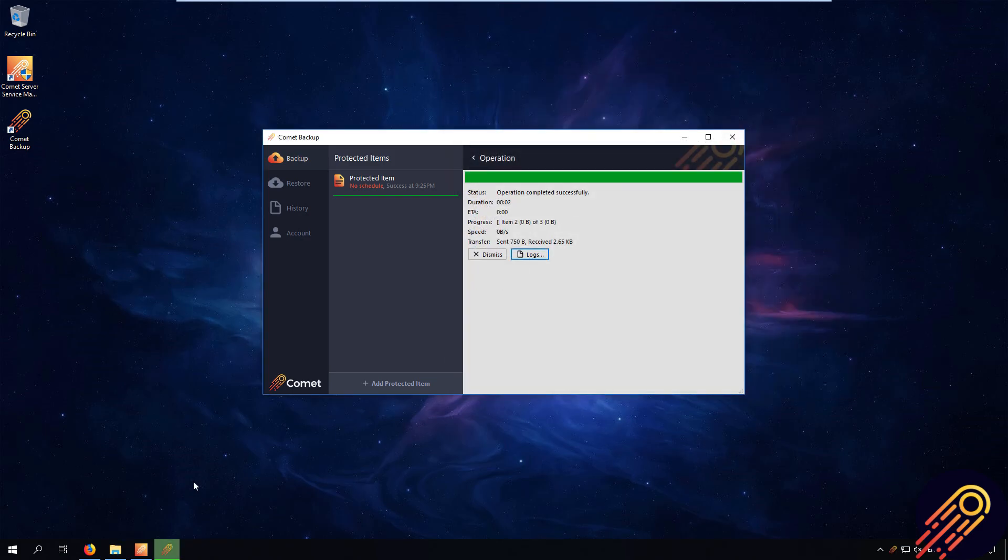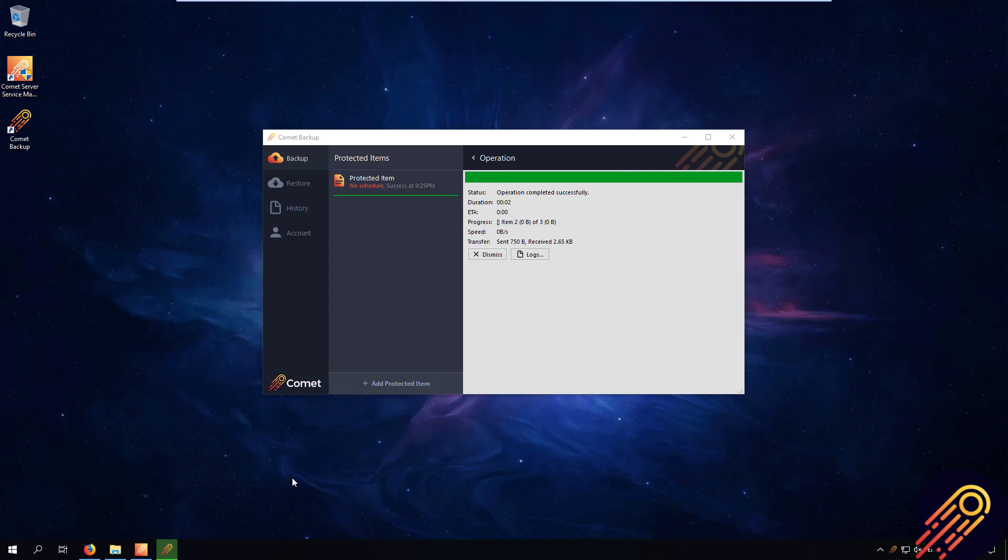Now that is how you do the seed load. Very simple process. I hope this video was helpful to you. And thank you for watching.